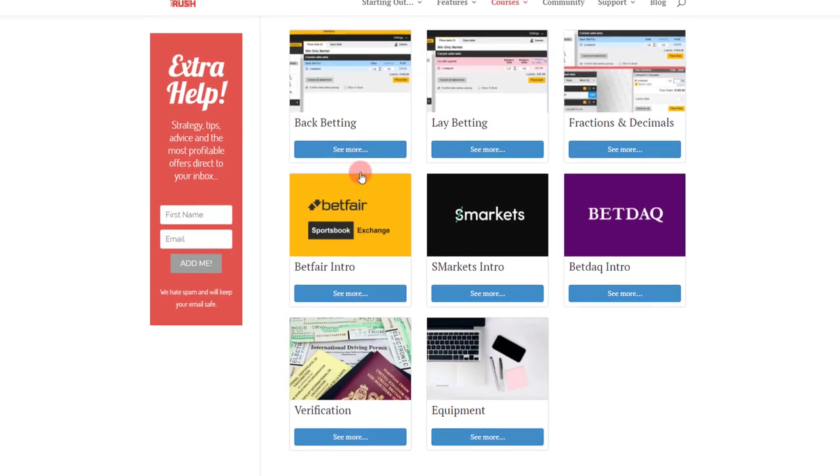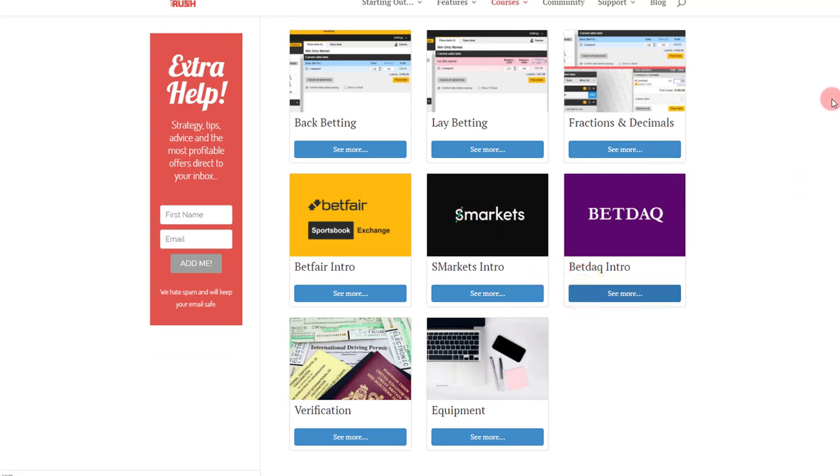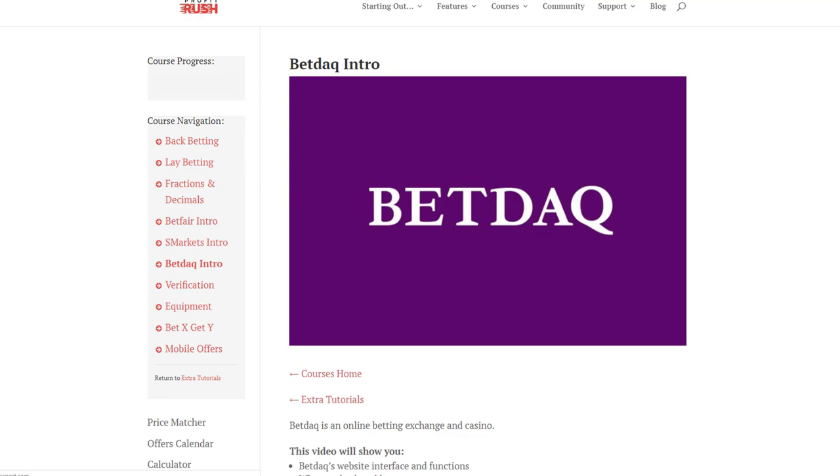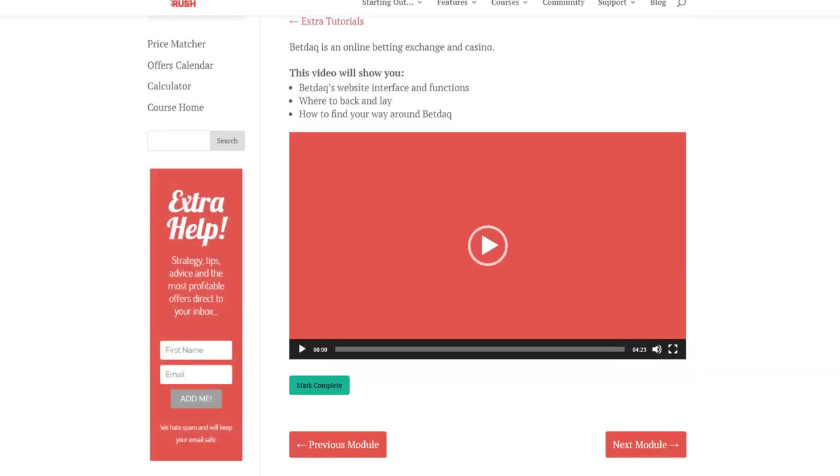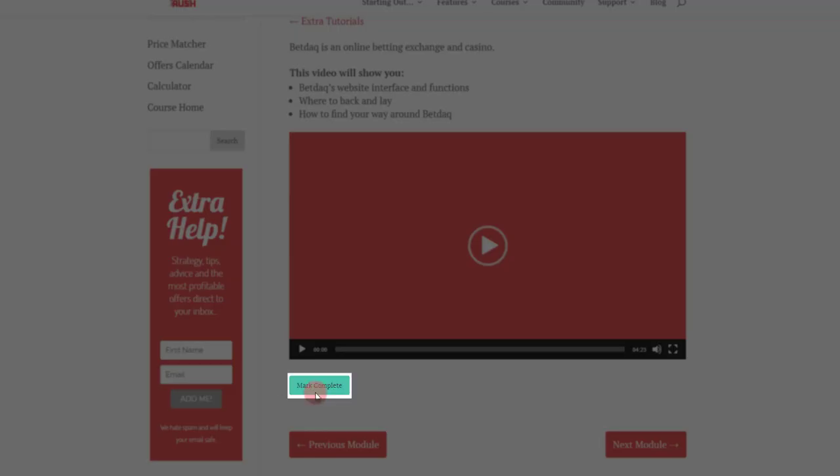I'll tap one of these just to show you how it works as well. Once you're done with your lesson you tap this little button down here: mark complete. Tapping that will update your progress bar.